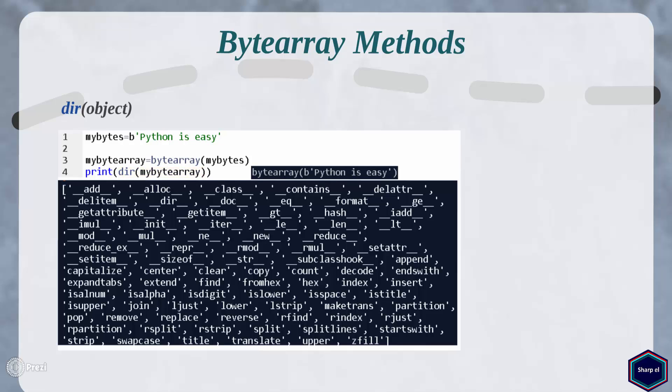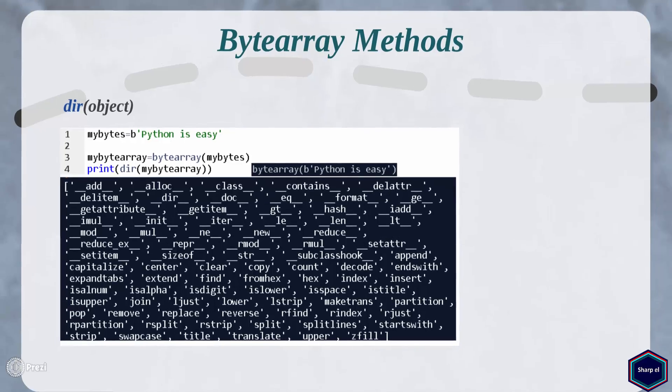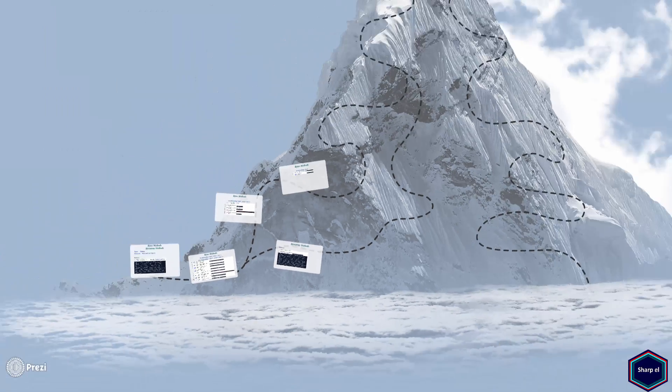I hope you now have a basic understanding of bytes and byte array methods. Thank you for watching this tutorial, and please subscribe to my channel for future tutorials.